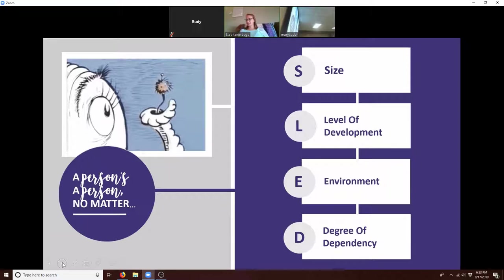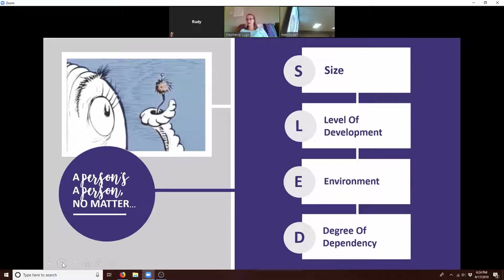In summary: just because embryos are smaller doesn't give us the right to kill them. Just because teenagers are less developed than adults doesn't mean we can end their lives. Your environment has no bearing on how valuable you are, and your degree of dependency doesn't either. We're all dependent. So this is a handy acronym and tool to keep in your back pocket.